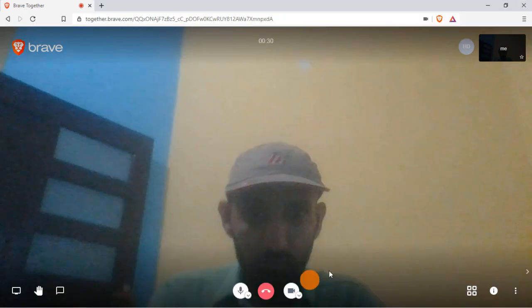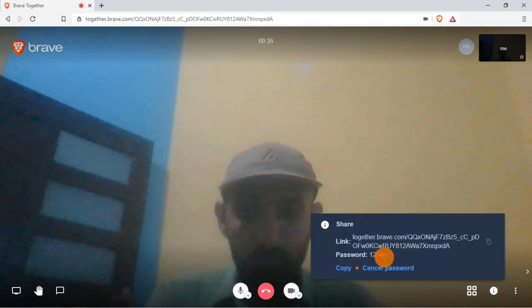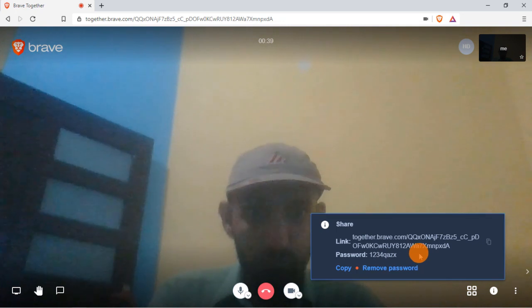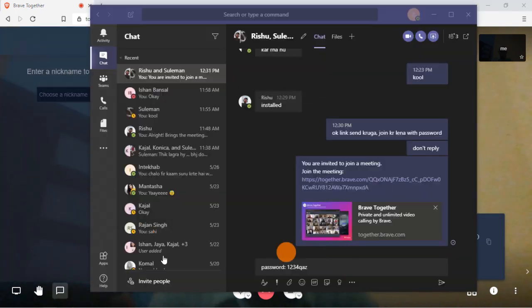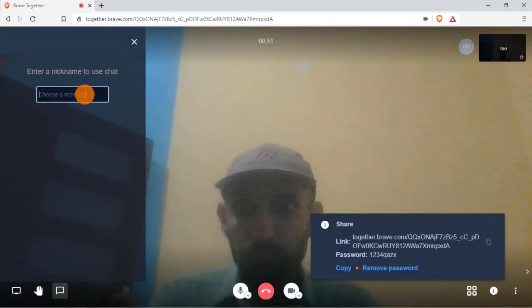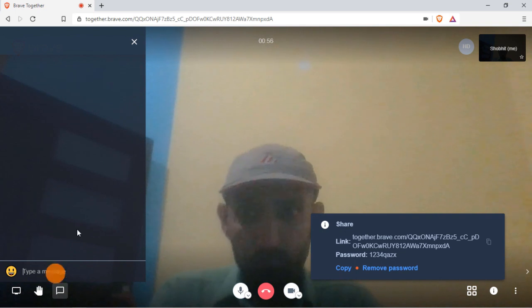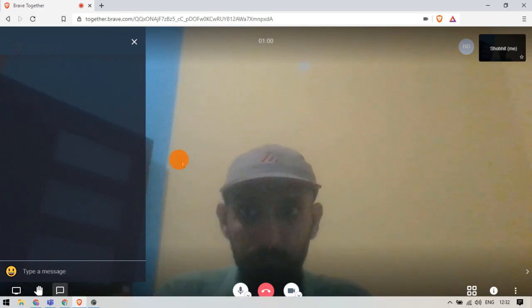Then, you can share the link with others to invite them to join the video call. As there is no need to sign up, you have to pick a screen name to use the text chat.